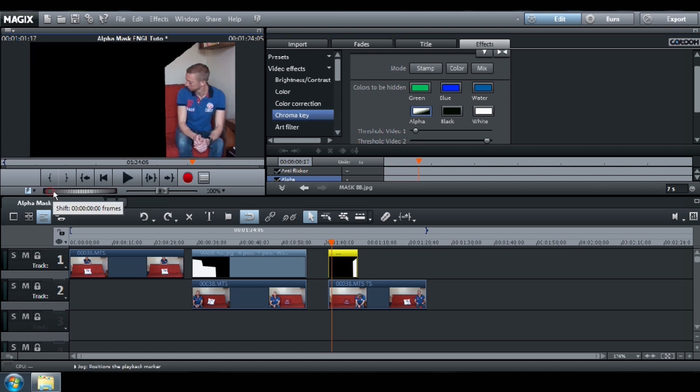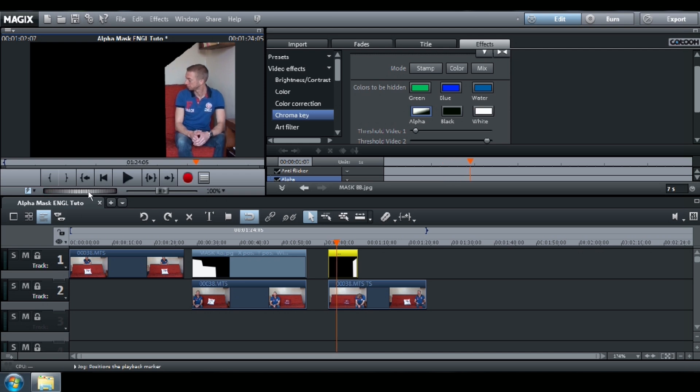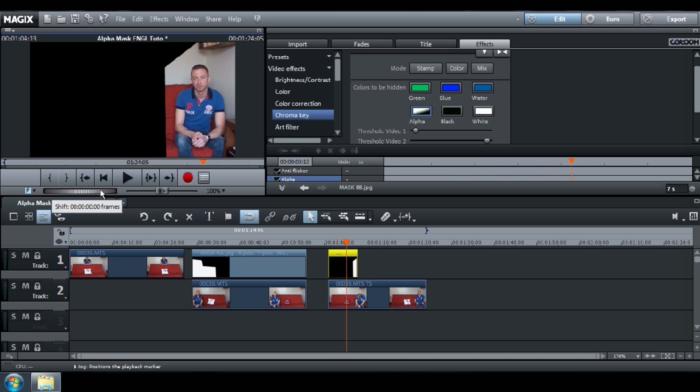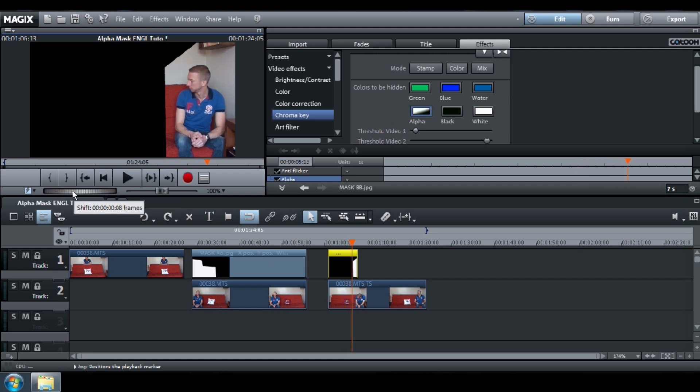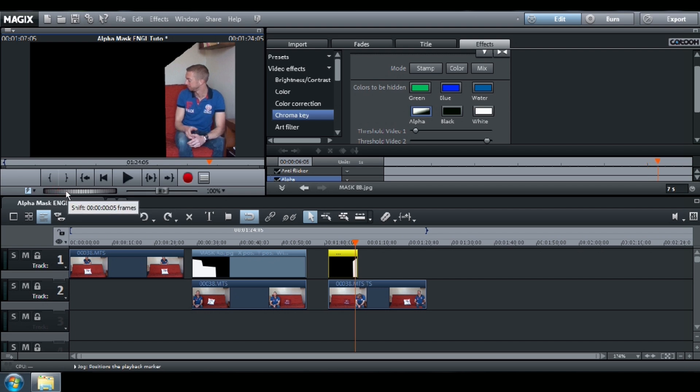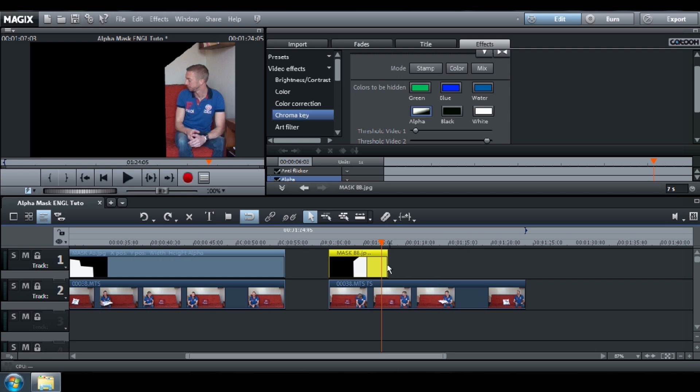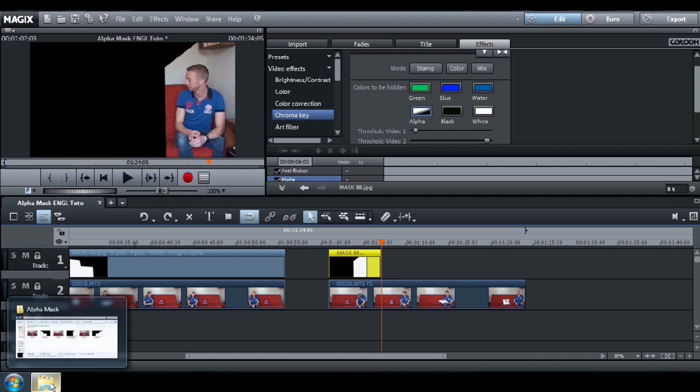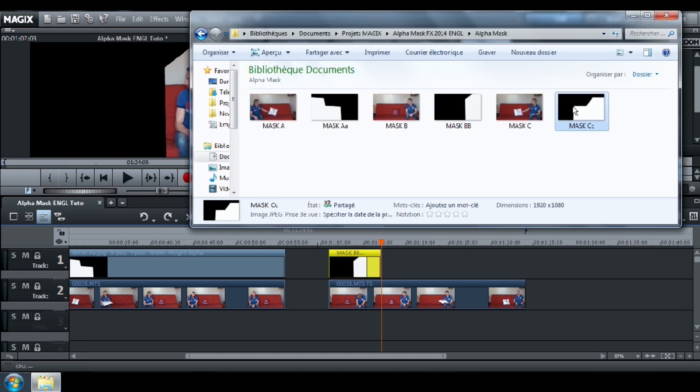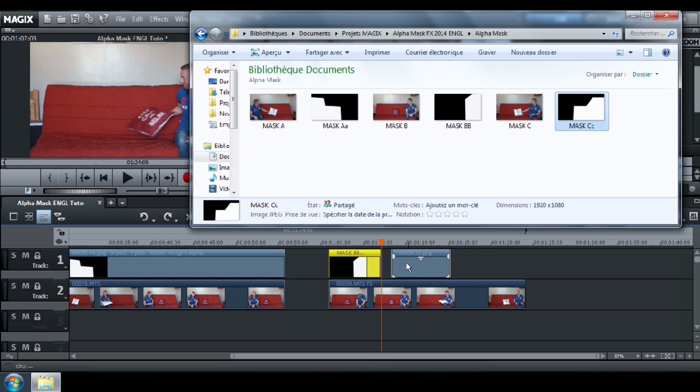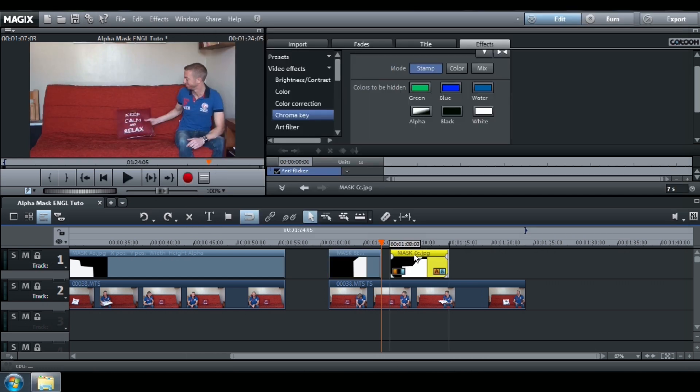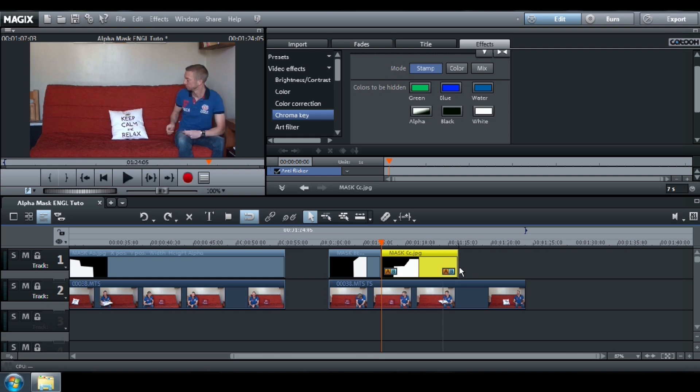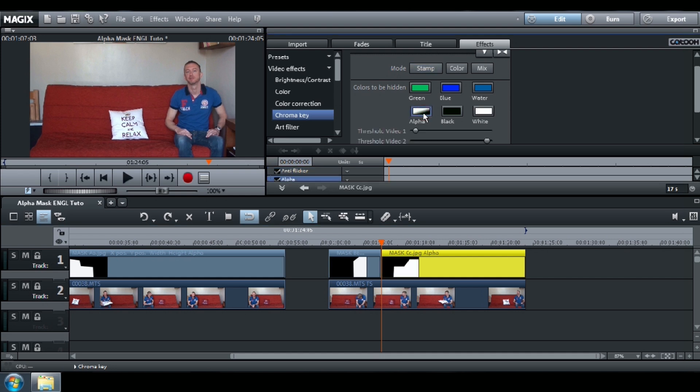The effect of the mask B must end just before your character takes the pillow. Insert the mask C, Chroma Key, Alpha.